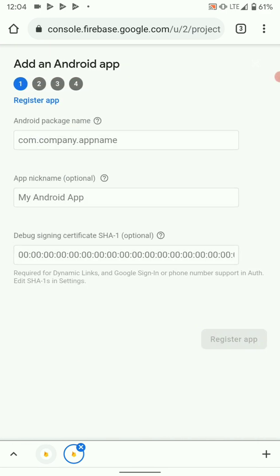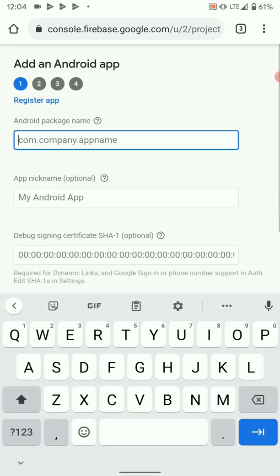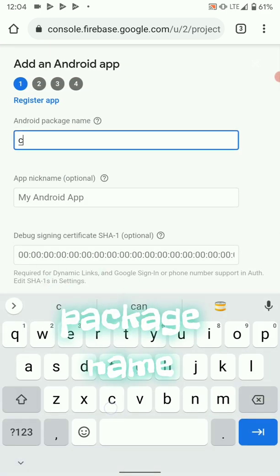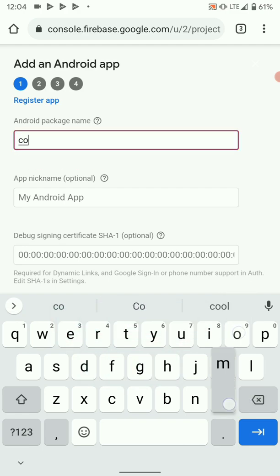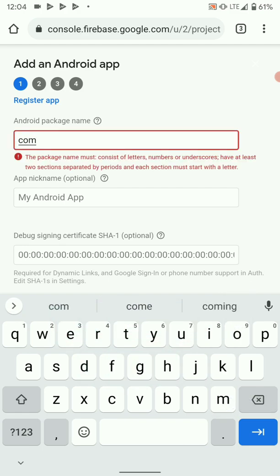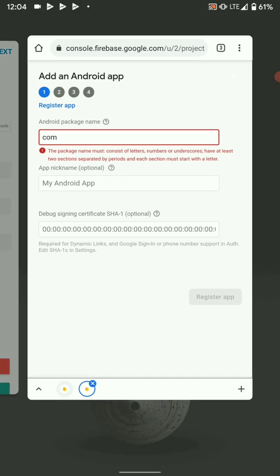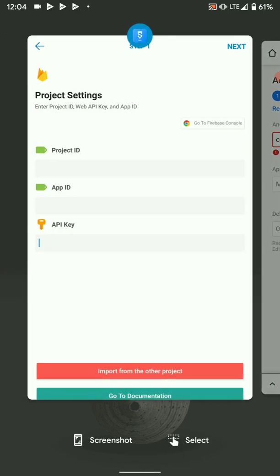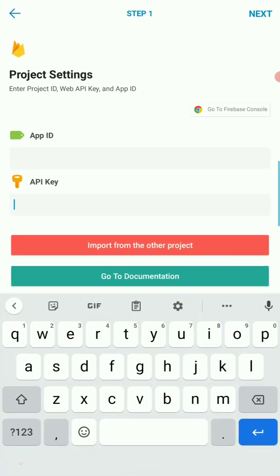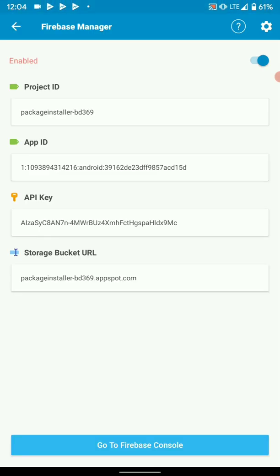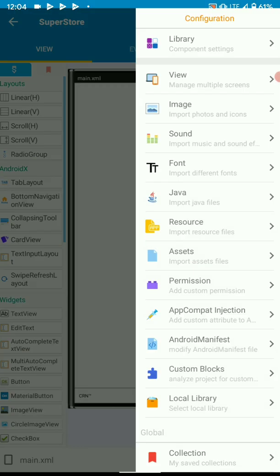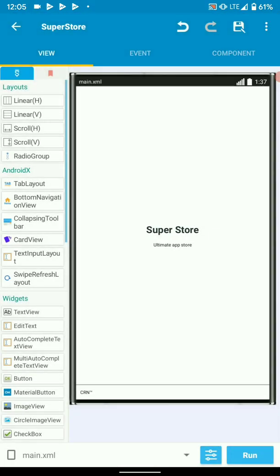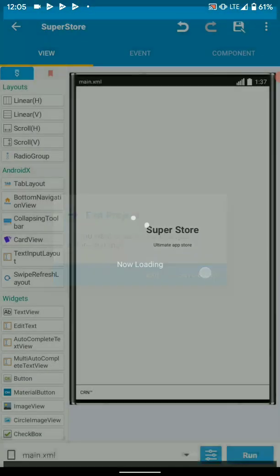So you need to get the package name of your app and put it here. To find package name, just go to your project and access it. Let's quickly go back, we'll continue here. Exit.